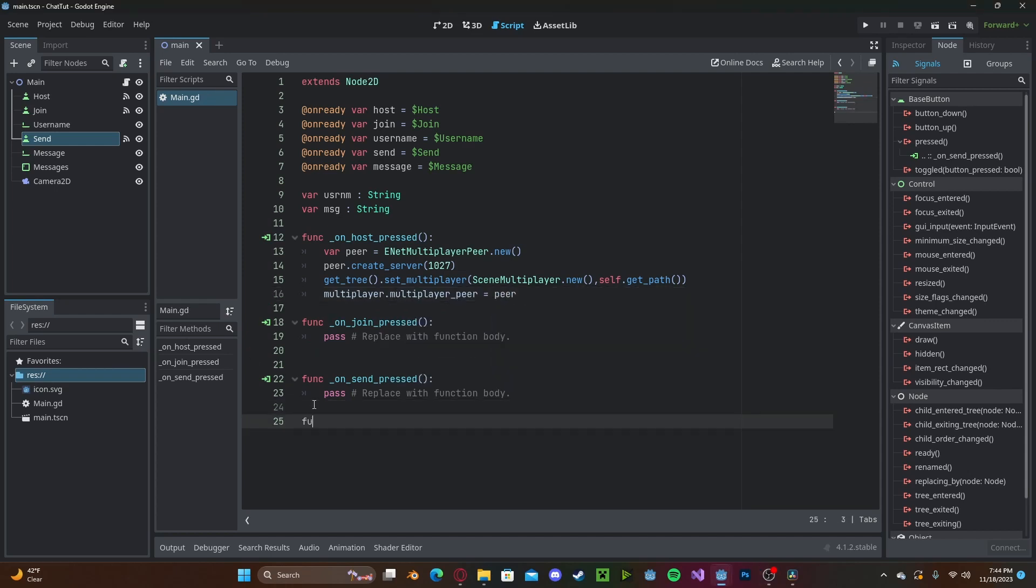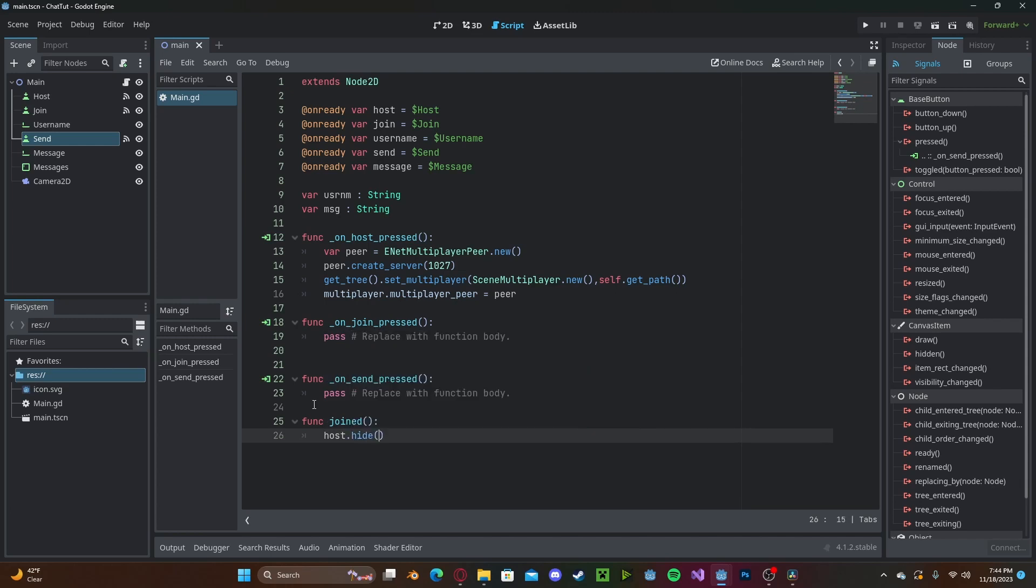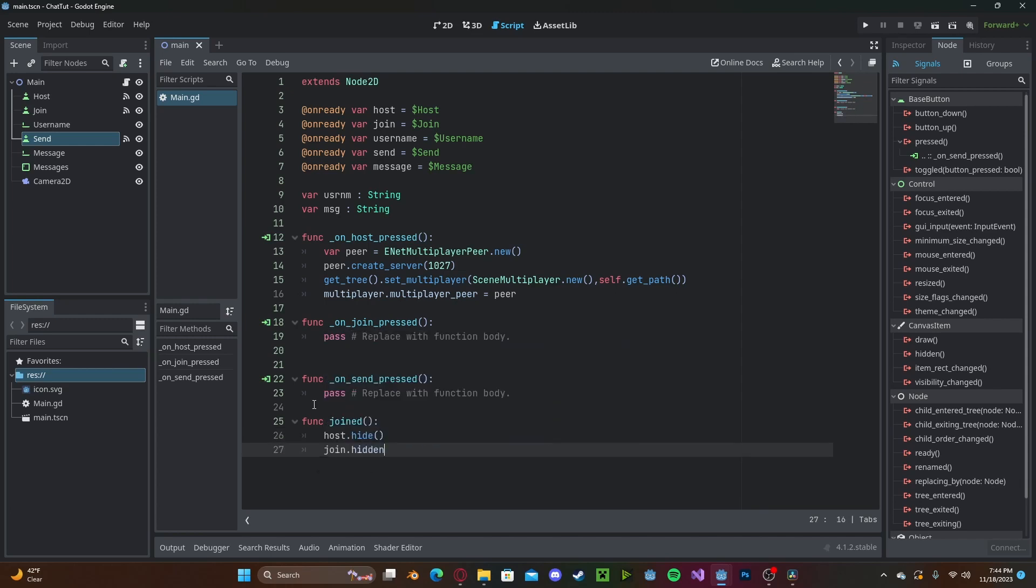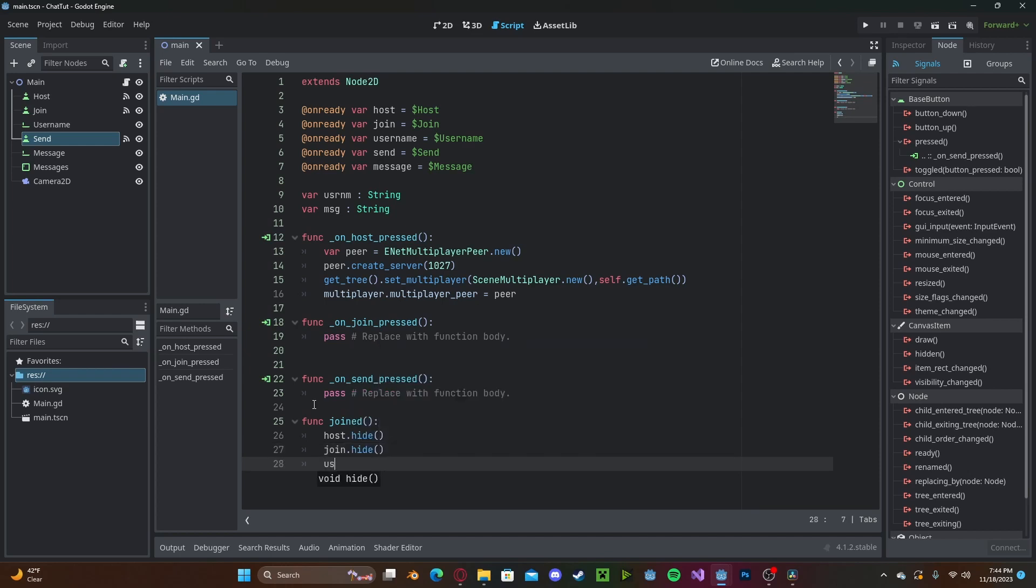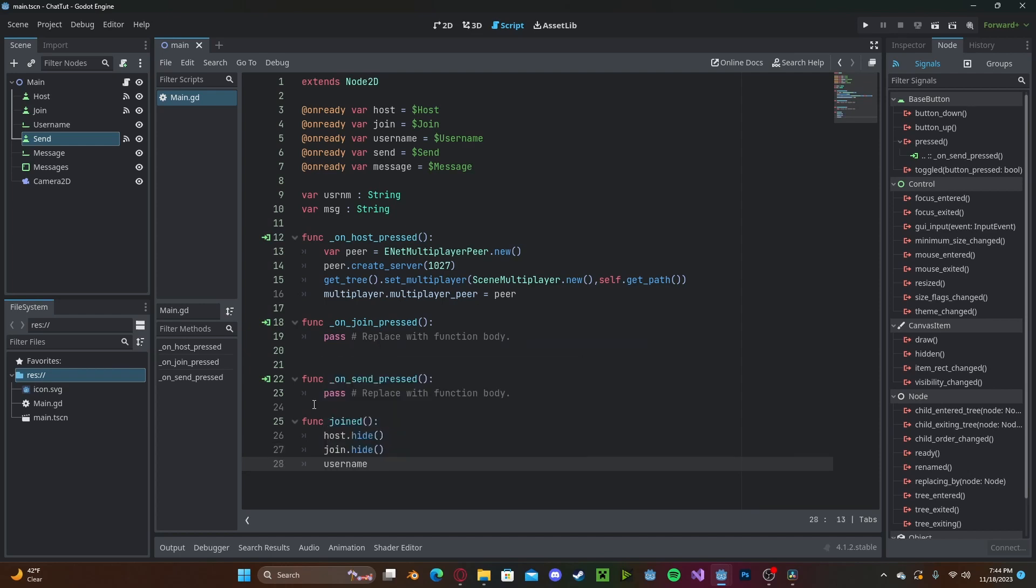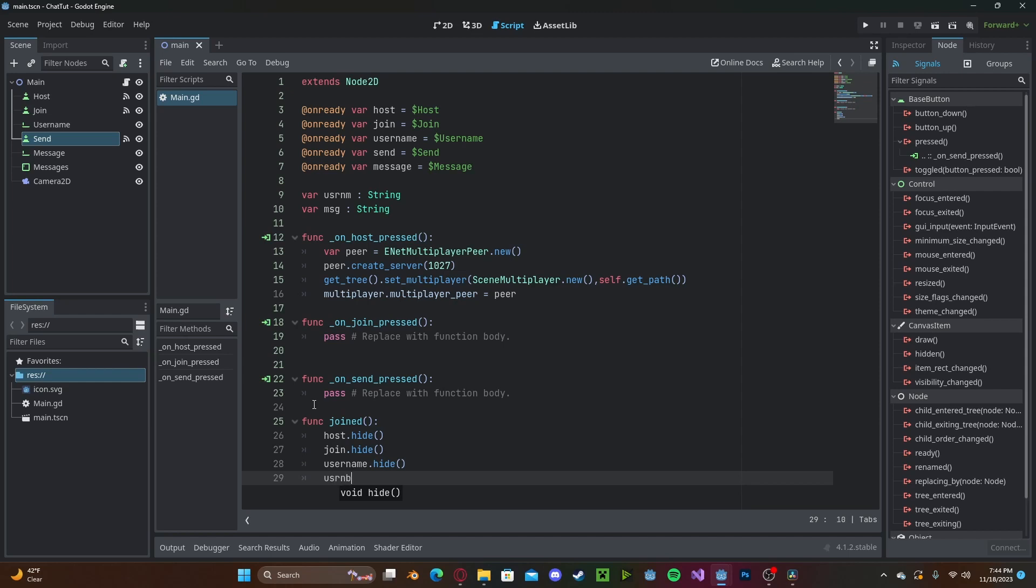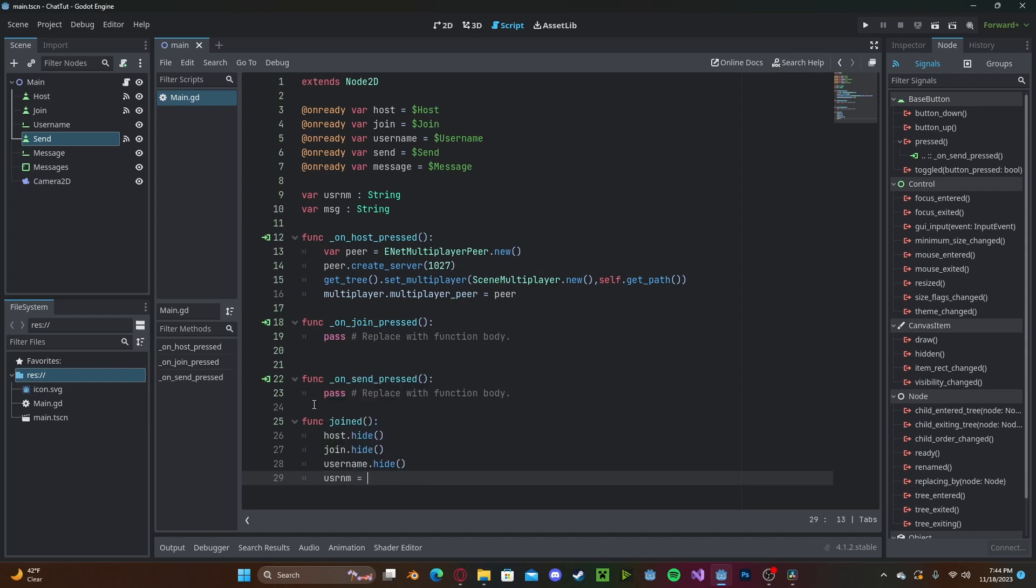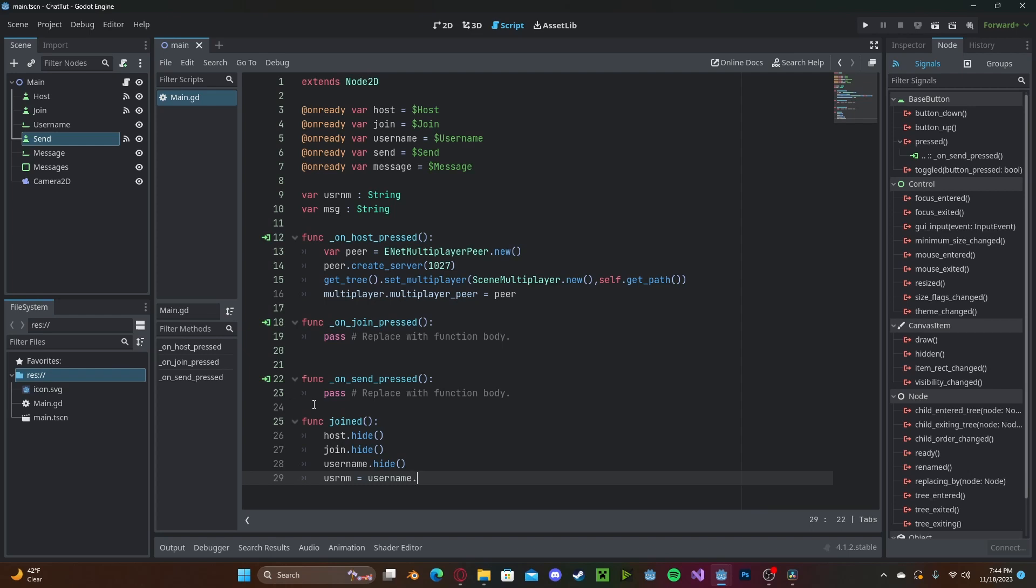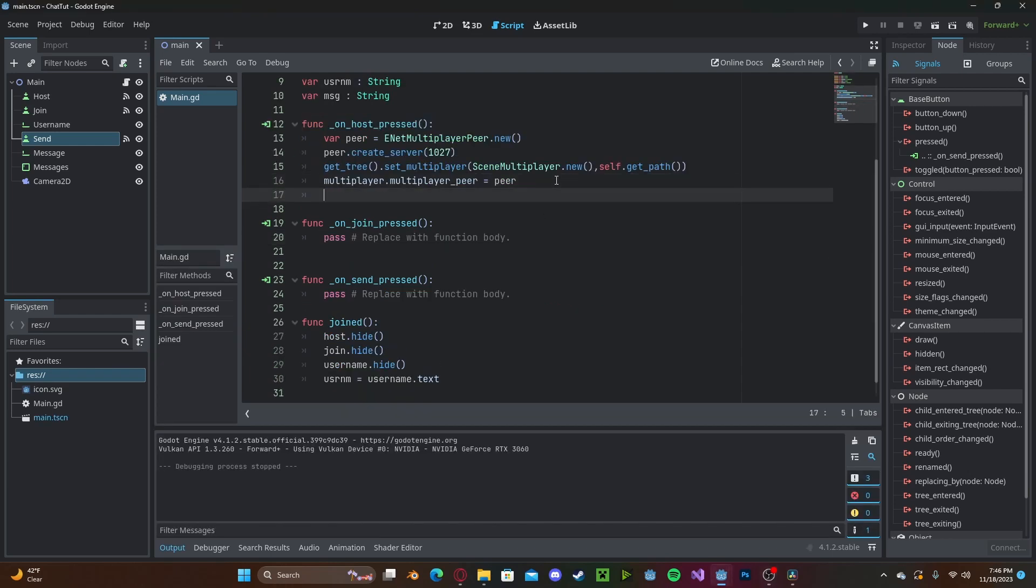And I'm going to make a new function called joined. Here, I will simply hide the host button, the join button, and the username text edit. We'll go ahead and set the actual username to the username edit dot text. And let's go ahead and reference this joined function in the host pressed.